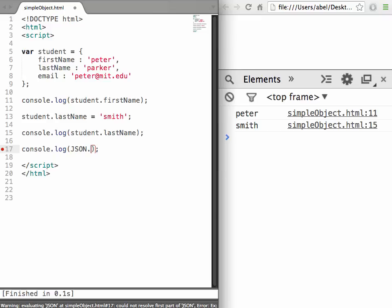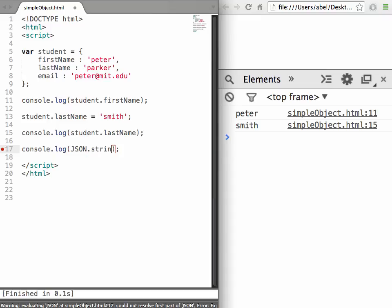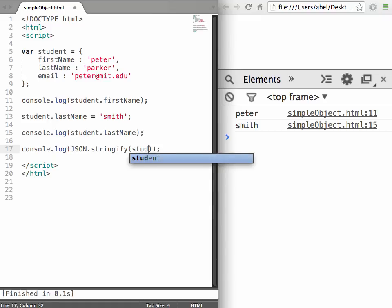Then inside the function call, inside the parentheses, we will write student.